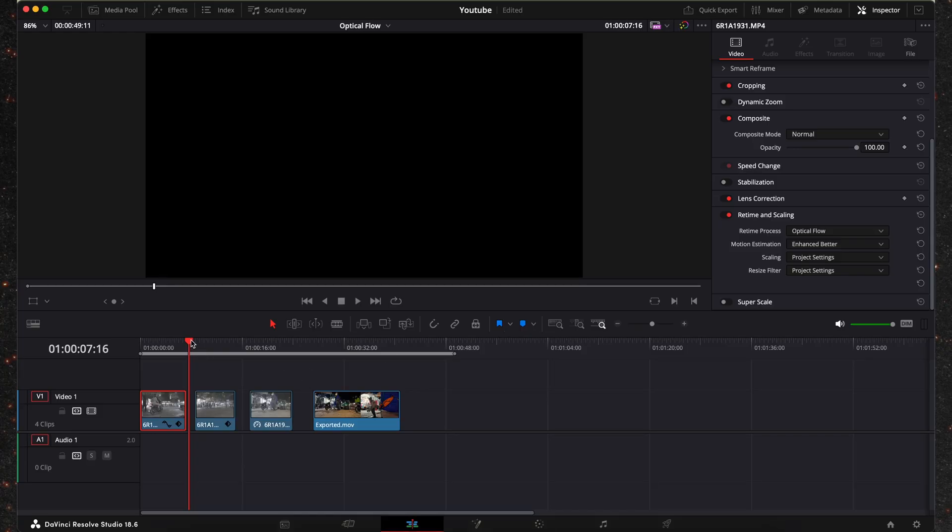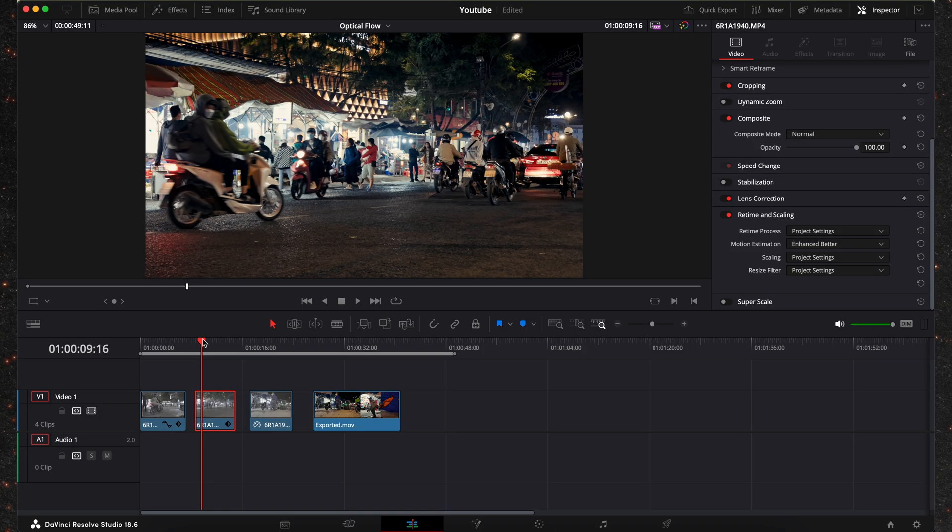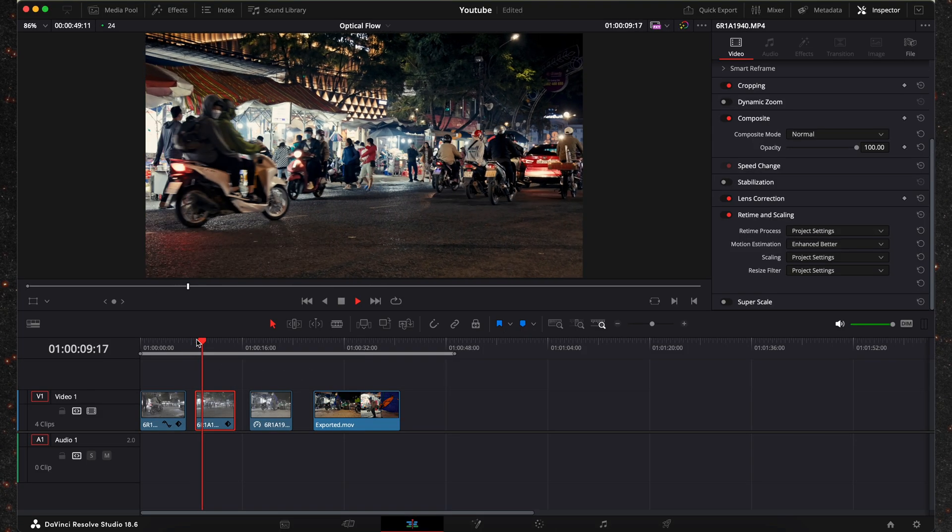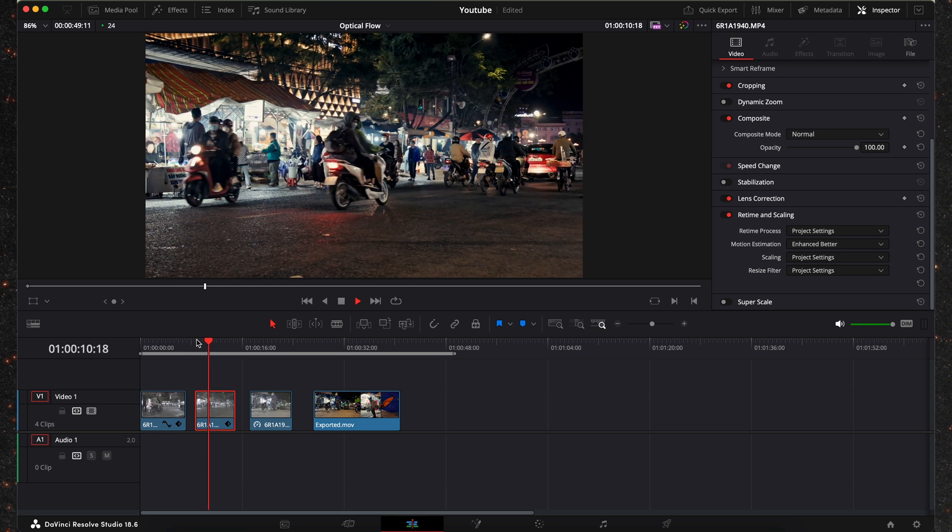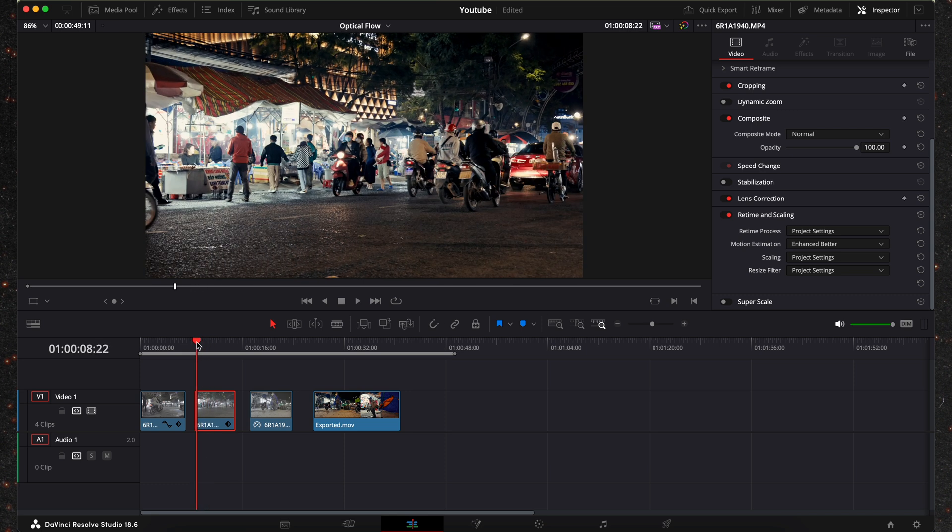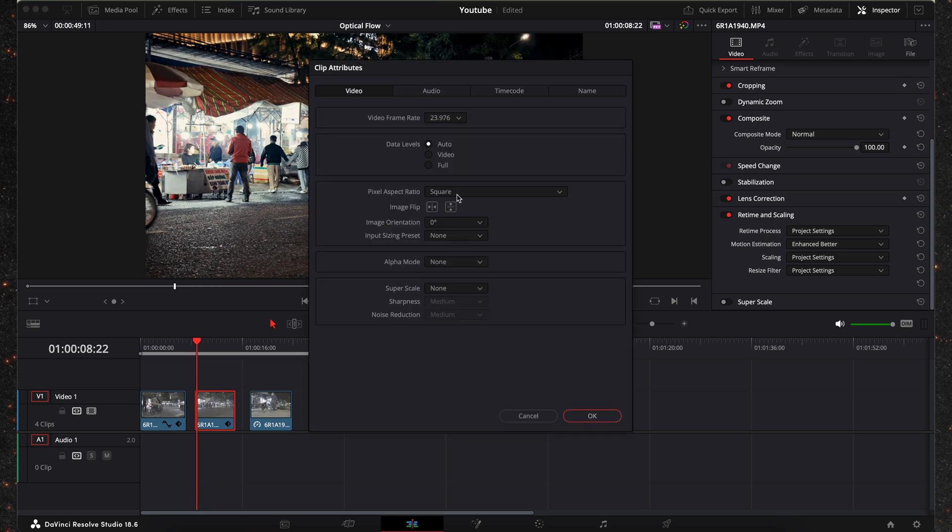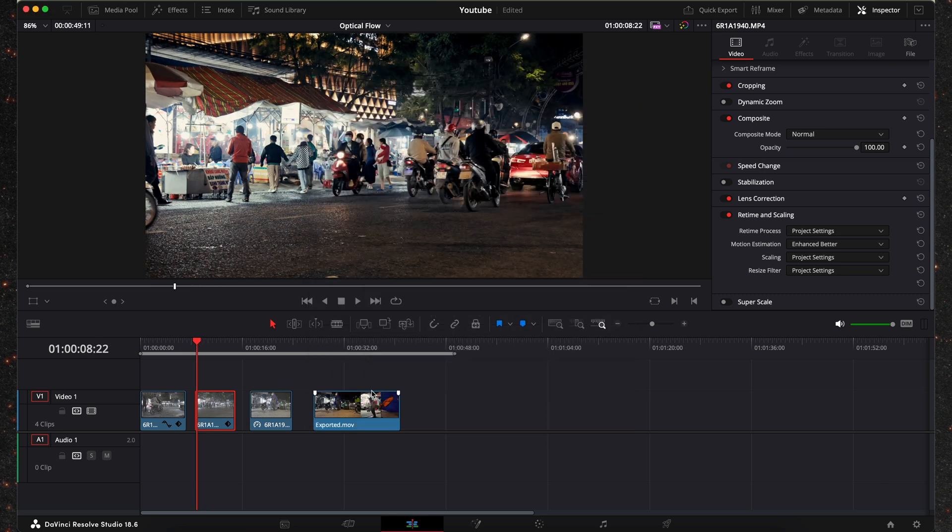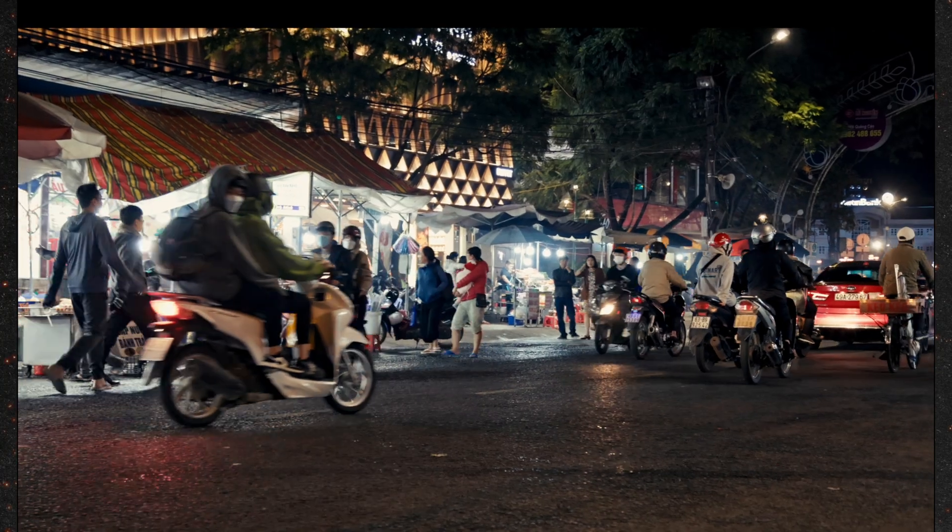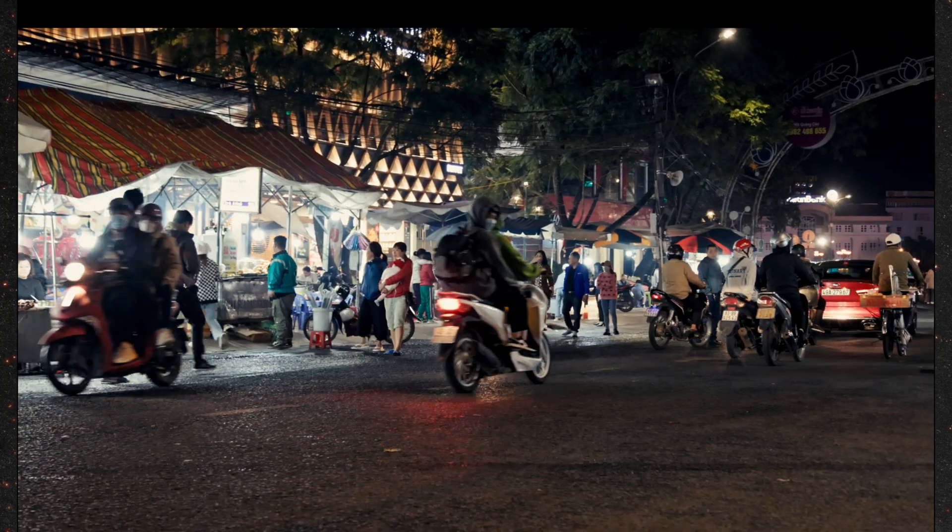Now let's go on to the second clip that I have here. This is another one with a lot of motion in the frame. So let's play this back. This is how it looks normal.